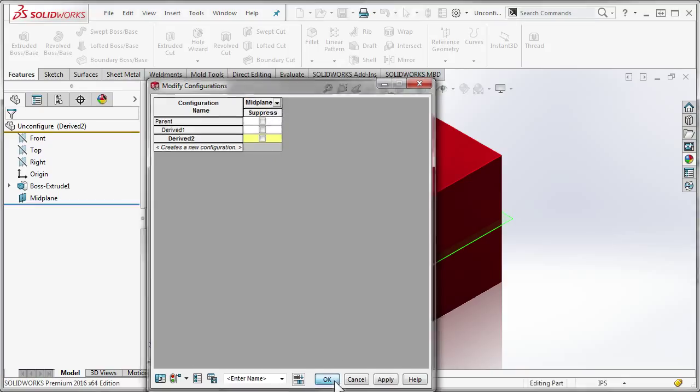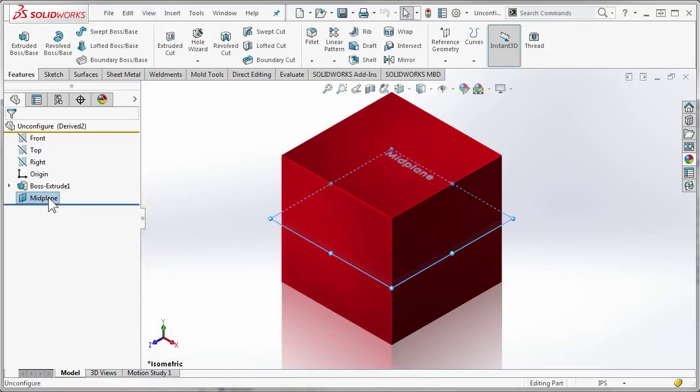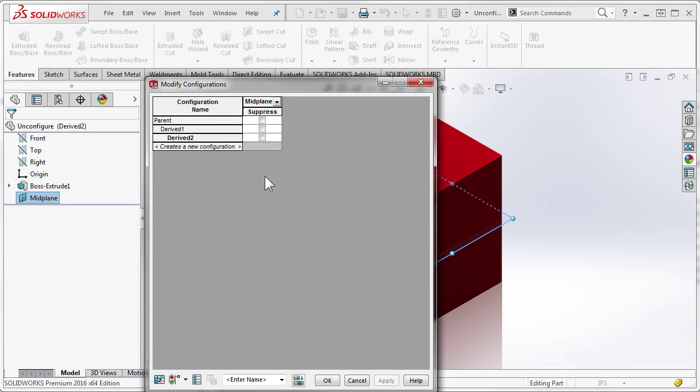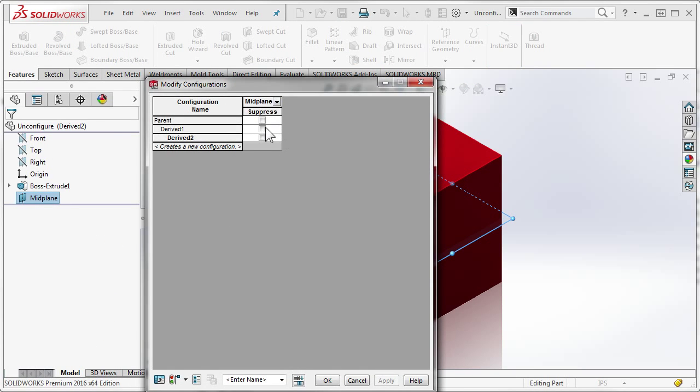Click OK. And to confirm the change, jump back into configure feature, and notice, we're back in sync.